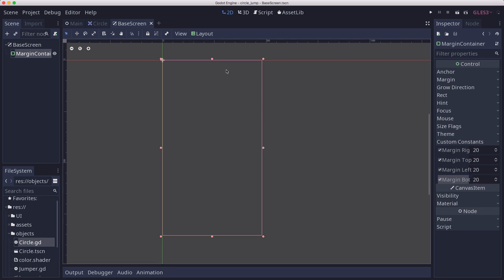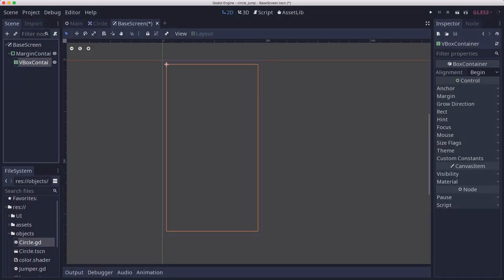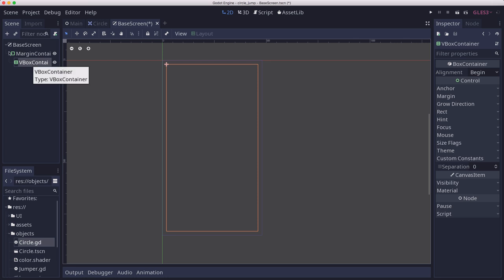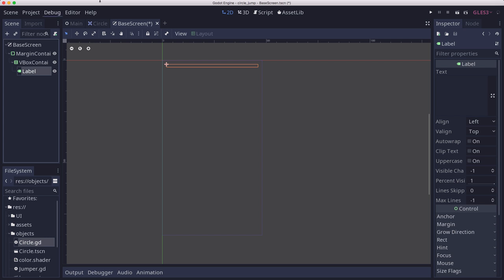This is going to be all the things that my screens have in common. They're going to start with a margin container set to full rect, and custom constants set all to 20. That's going to ensure that nothing on my screen gets too close to the edge. Then we're going to have some various things going from top to bottom, so we'll use a VBox container. We'll leave everything default and come back if we need to. In that VBox container we're going to have a label — this is going to be the title.